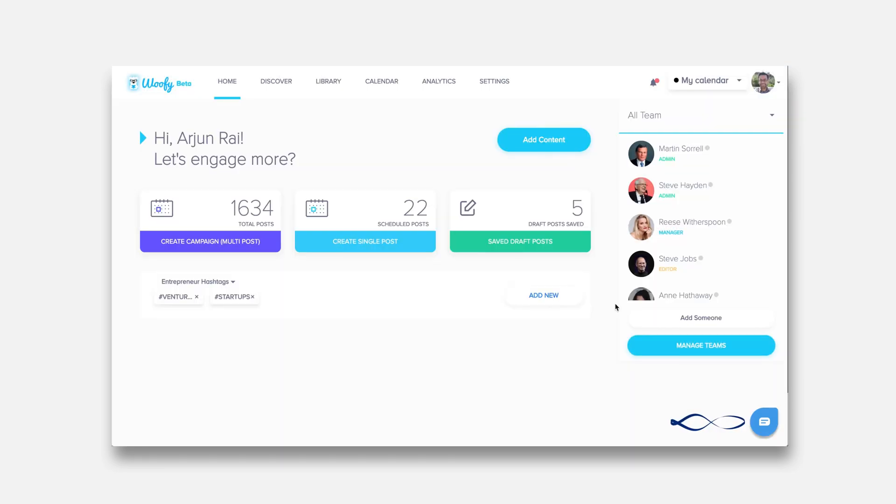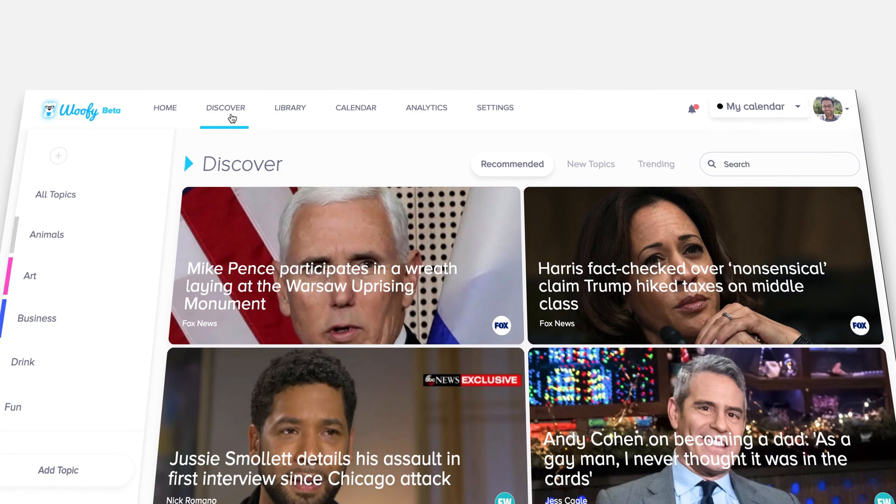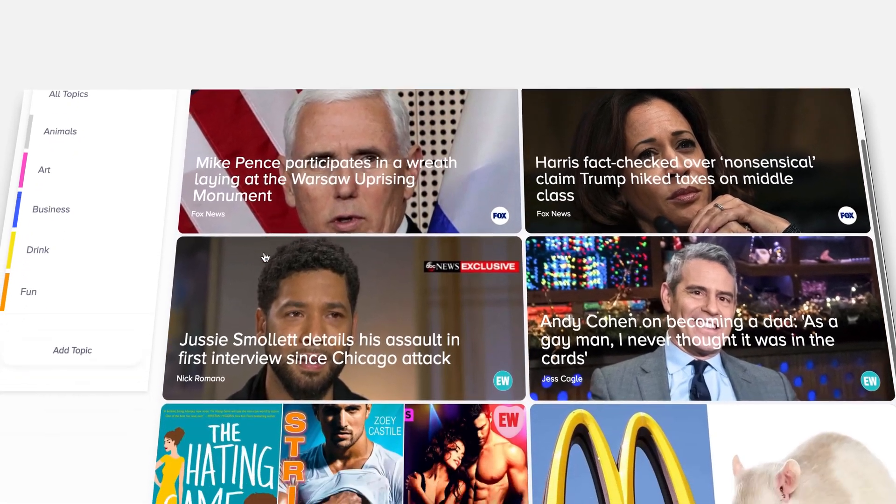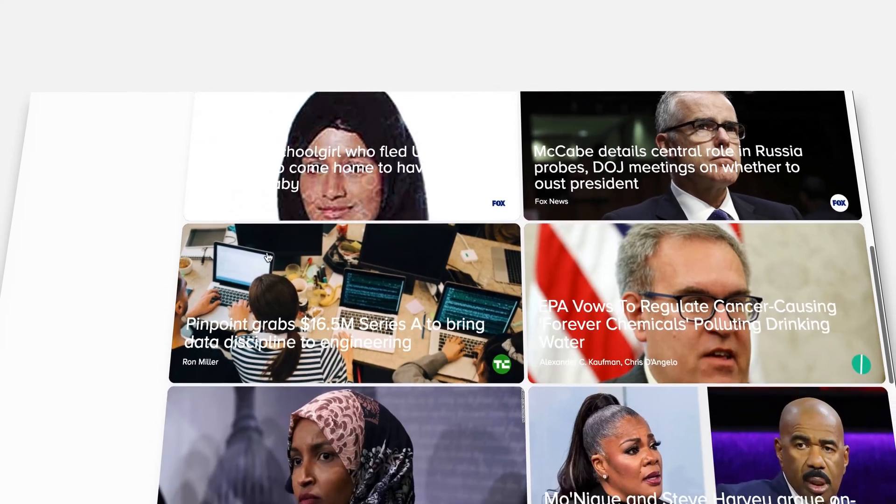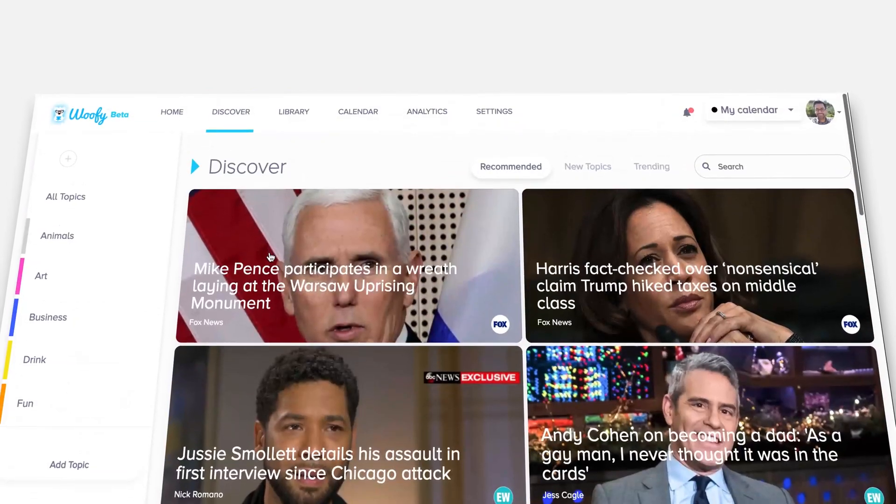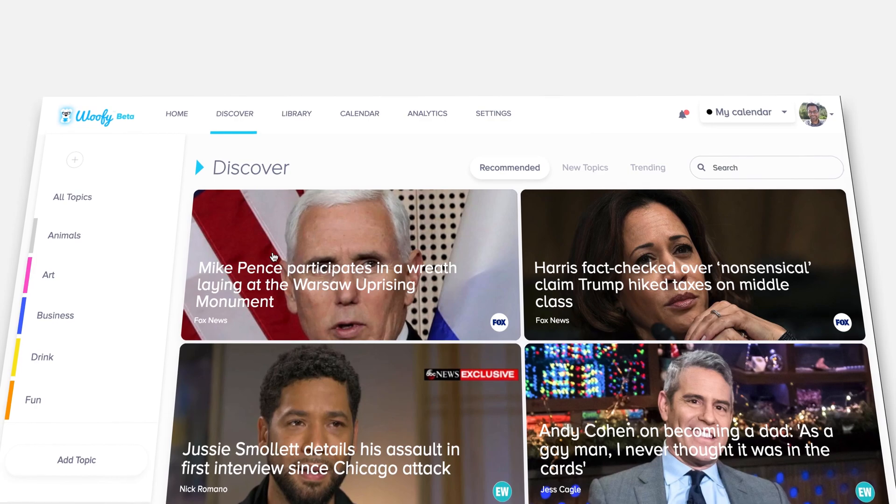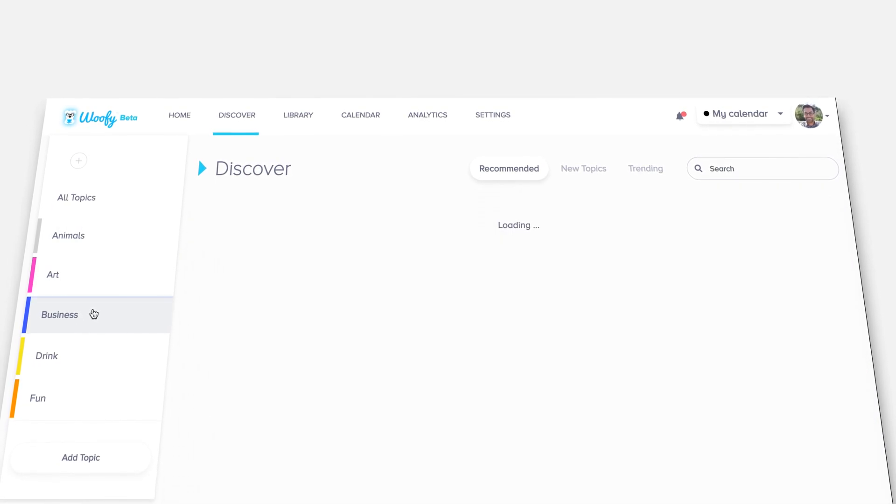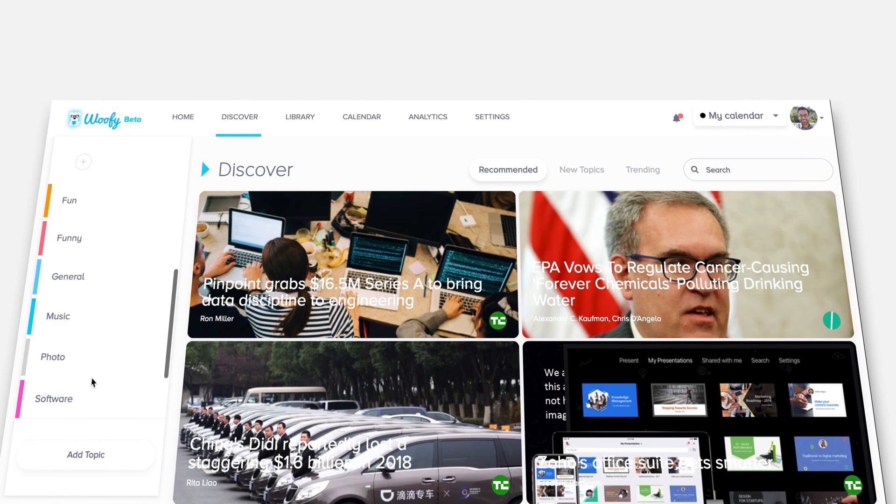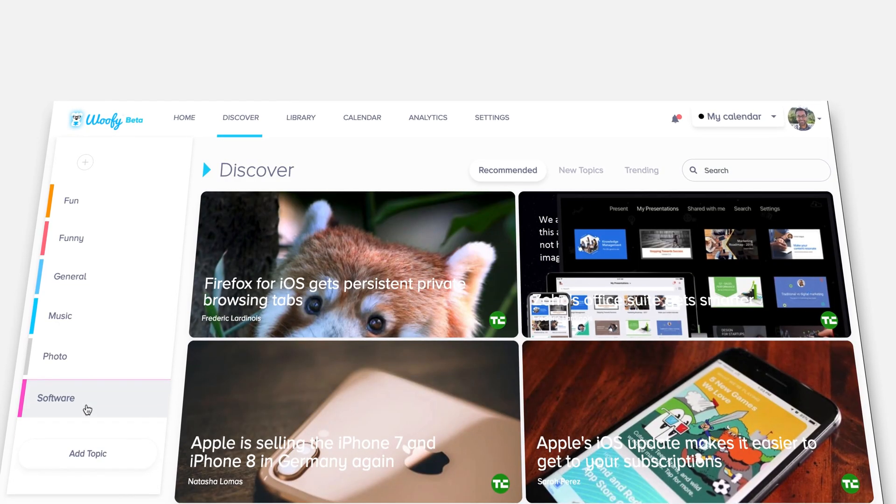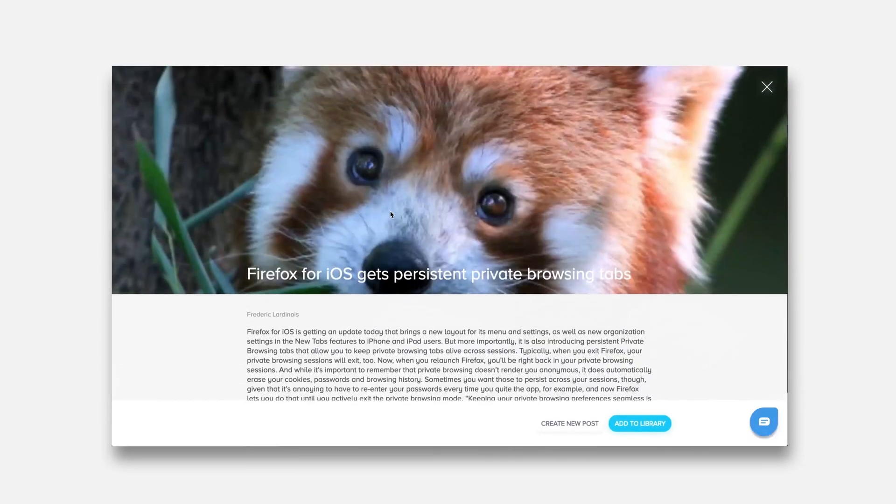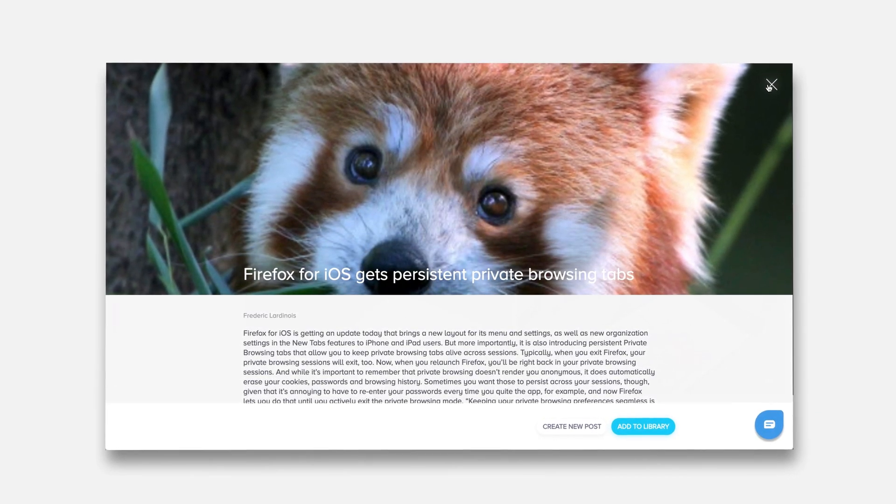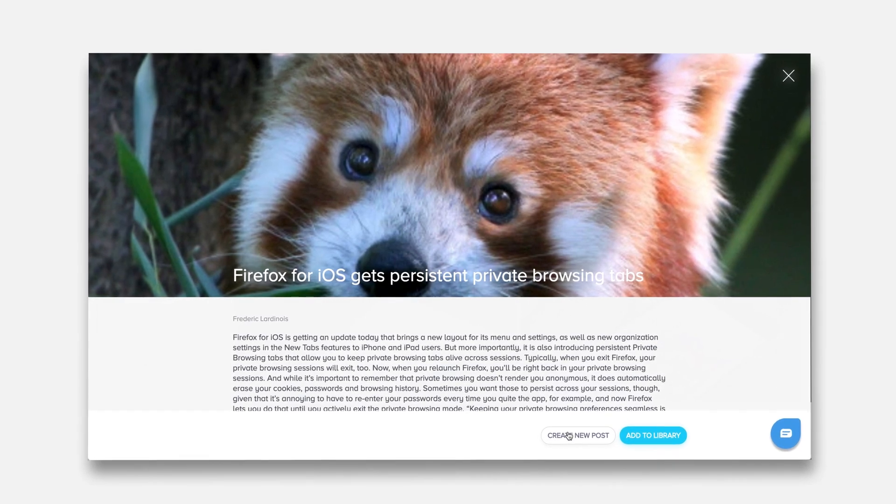As you go into the discover section, this is where you can see different kinds of content depending on what you're interested in finding out. This is a general view of discover. When you click on, for example, business, you see business related content. When you click on say software, you'll see technology and software related content. You can click on any one of these and see a bigger view and you can add it directly to the library or you can create a new single post immediately from this view.